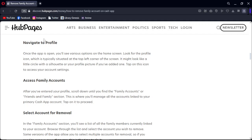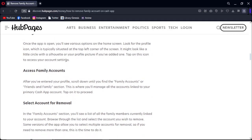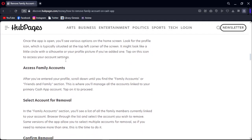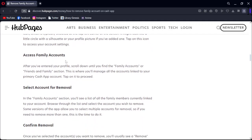After you've entered your profile, scroll down until you find the Family Accounts or Family section. This is where you will manage all the accounts linked to your primary Cash App account. Tap on it and proceed.